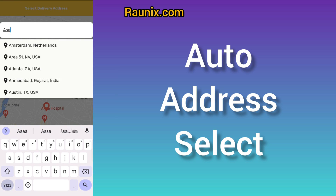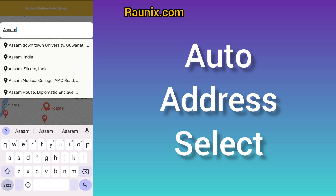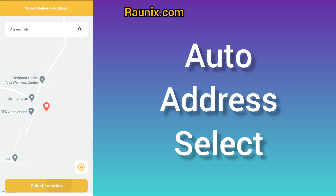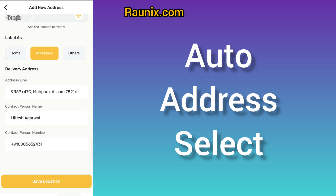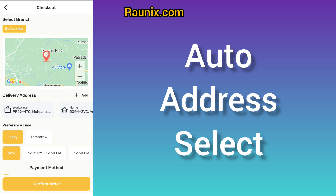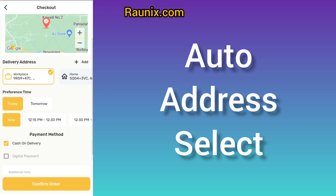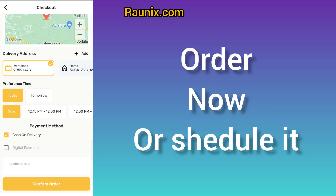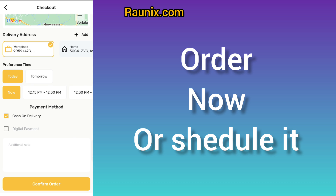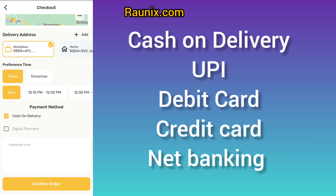If you are not available at that location, you can search it on the map. The app also saves your past added addresses, so you can choose an already saved address. You can order for today or for tomorrow at a particular time.